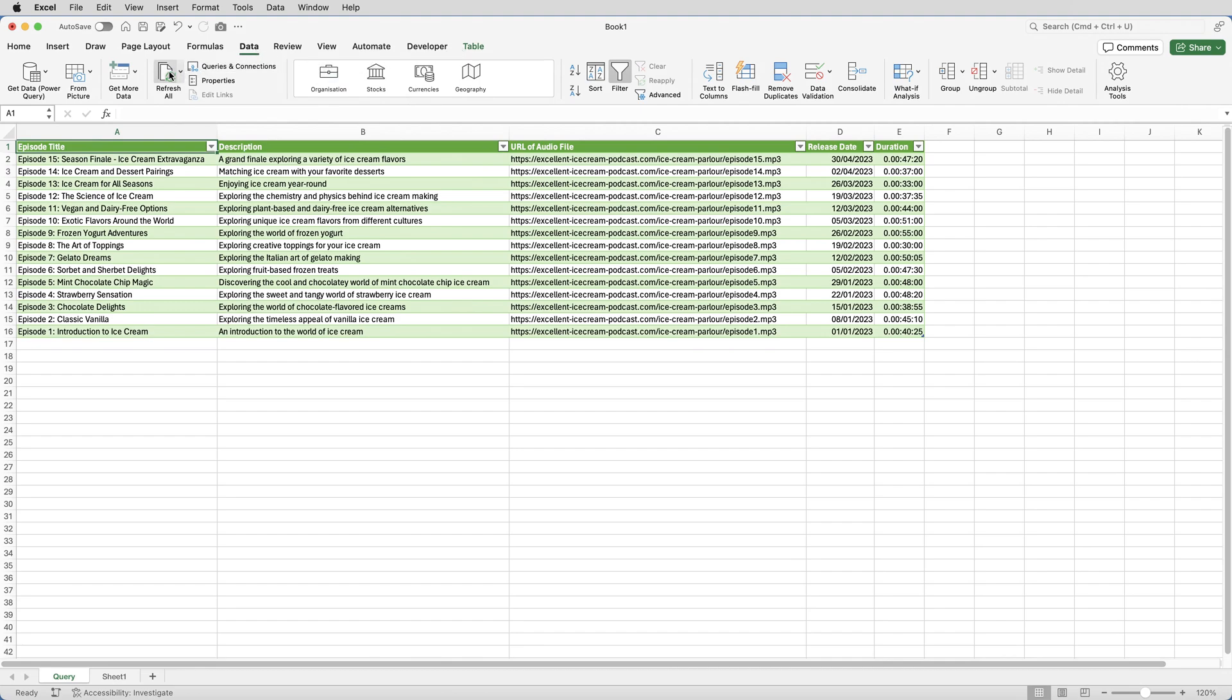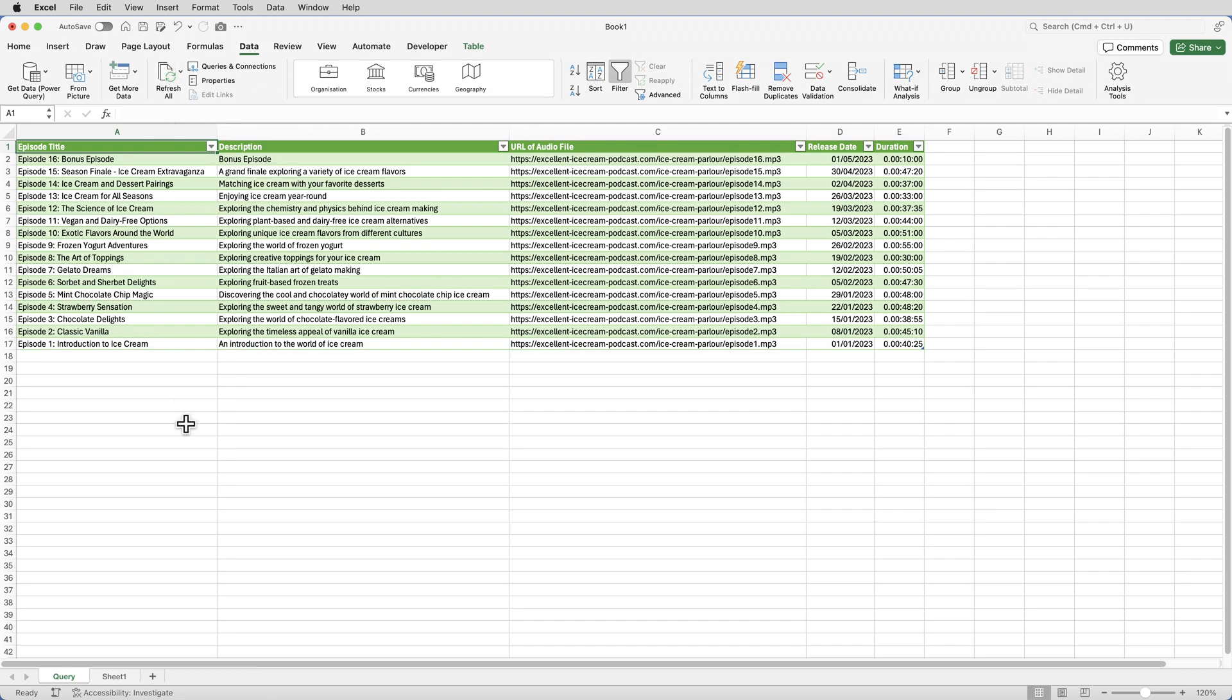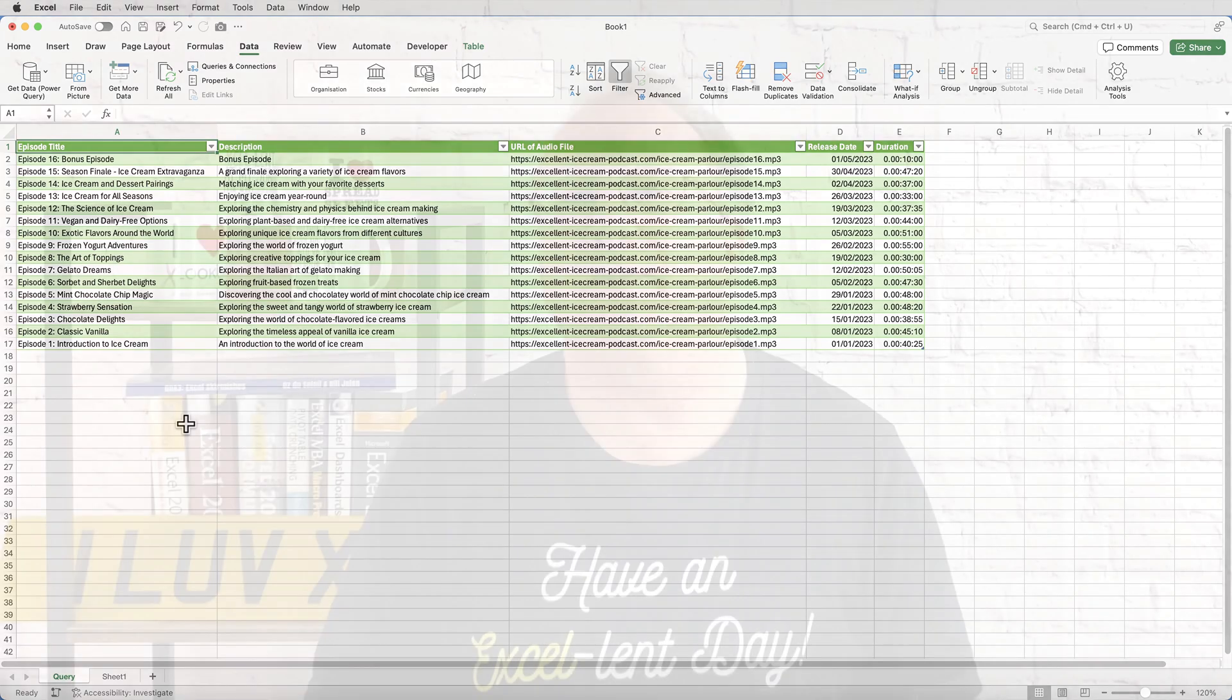So all I have to do now is click on Data, Refresh All. And what that will do is go back and grab the data from the XML file. But not only will it do that, it will also, behind the scenes, perform all of those data cleaning and data transformation actions that I've just gone through. So let me click Data, Refresh All. And you can see that it's now updated everything in that table.